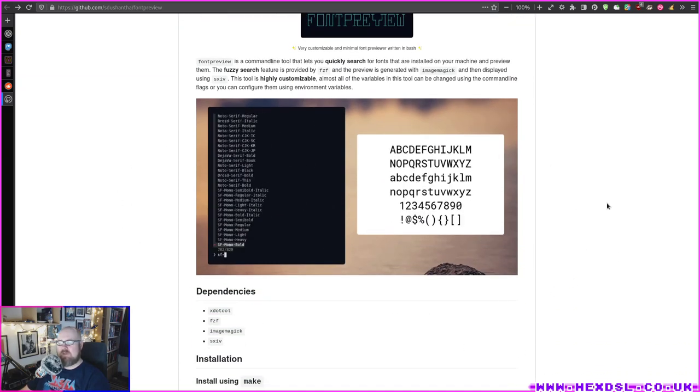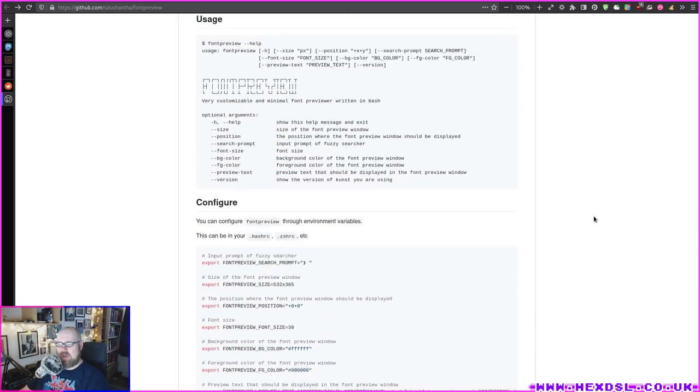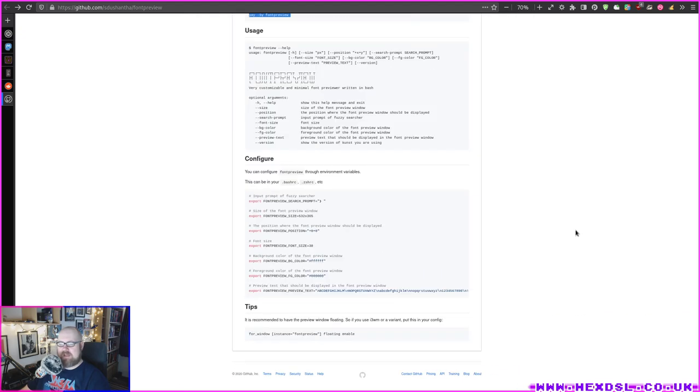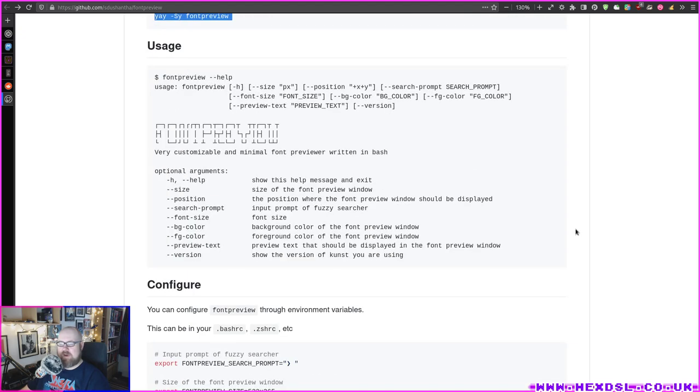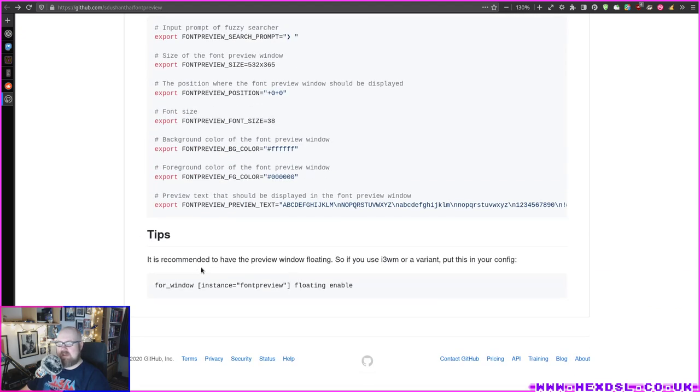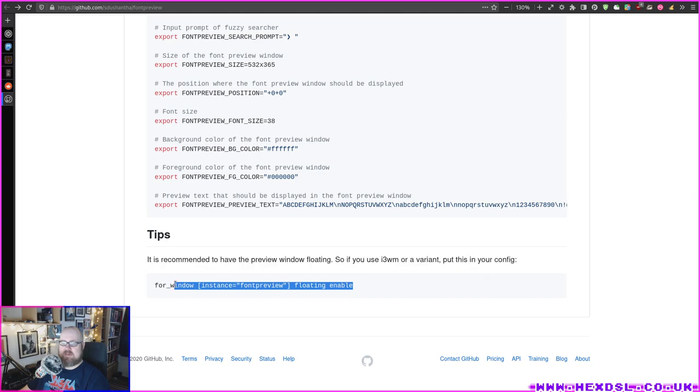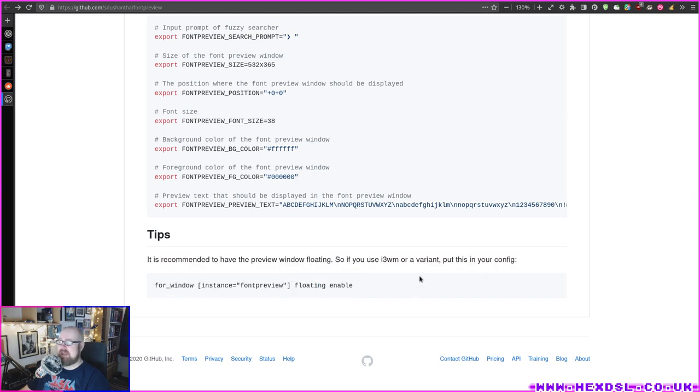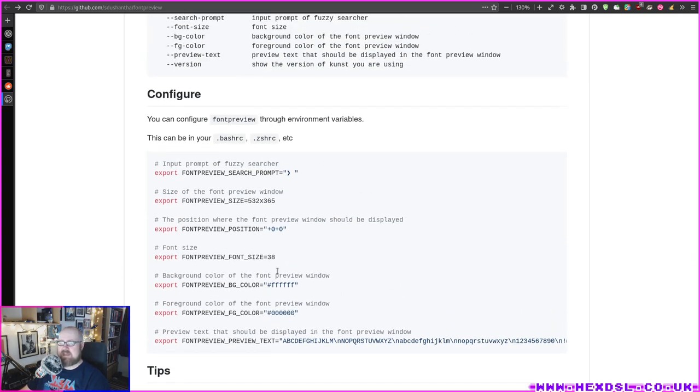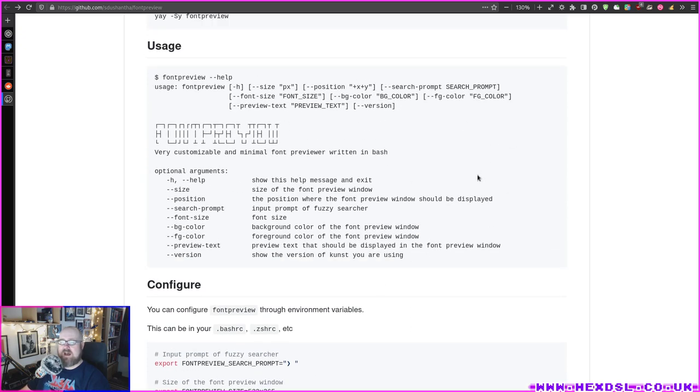Very cool little preview thing. It does say here as well, right down the bottom here, it says it's recommended to have the preview window floating. So if you use i3wm or variant, put this in your config. Yep, there you go. So I don't know why they recommend that. I don't really see the need in that, but that's what they recommend. And these are some settings you can use to configure, and obviously there's a printout of the help file.